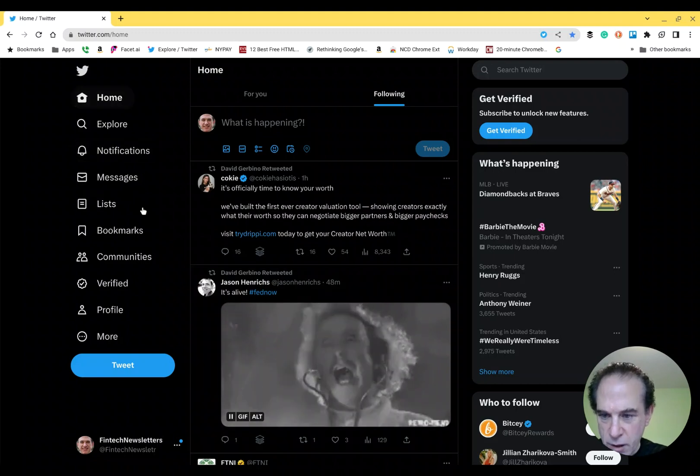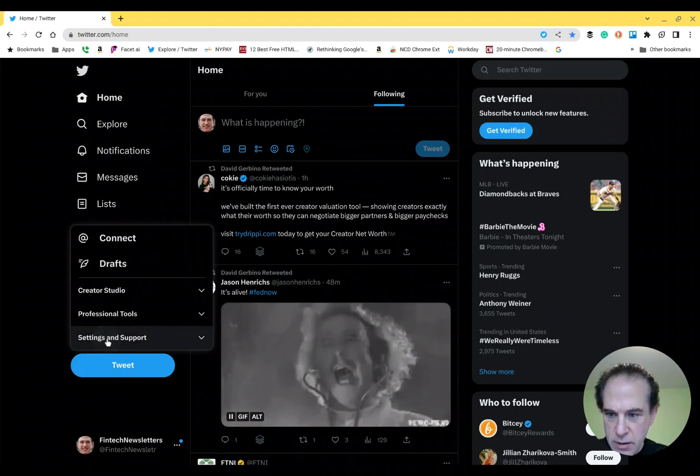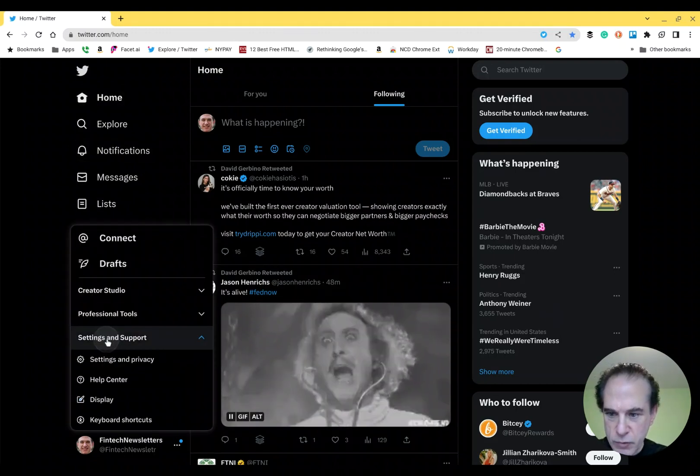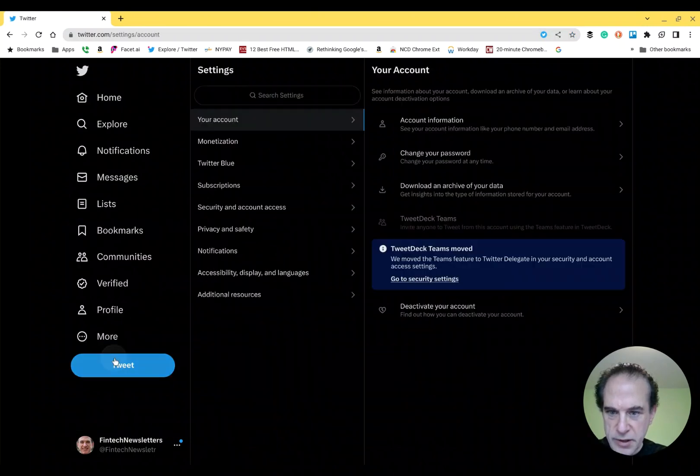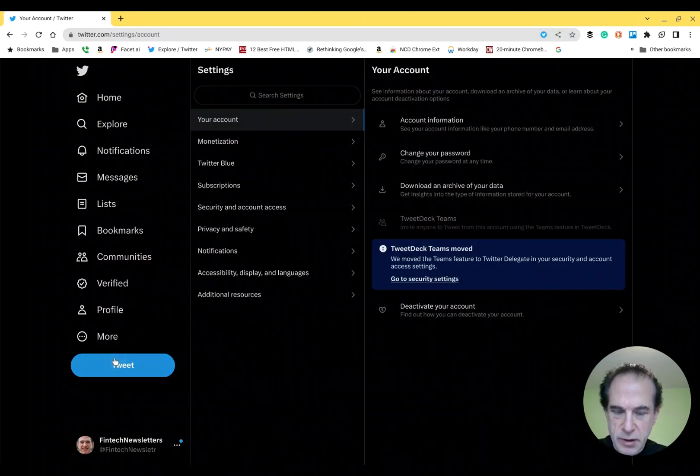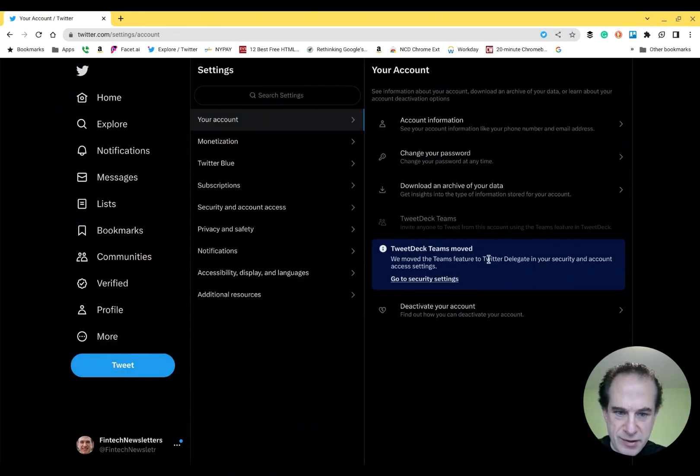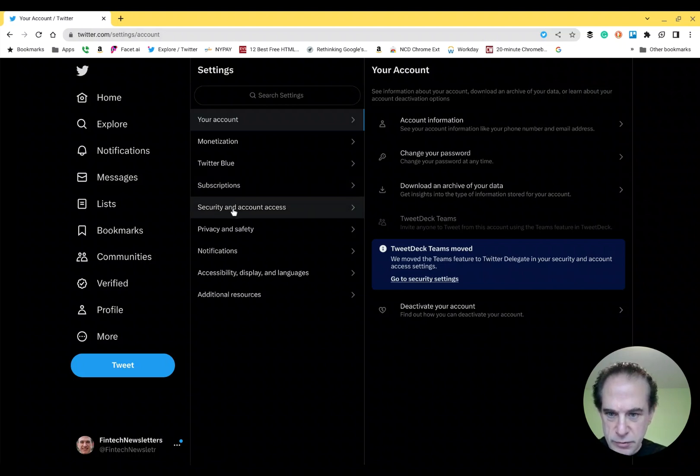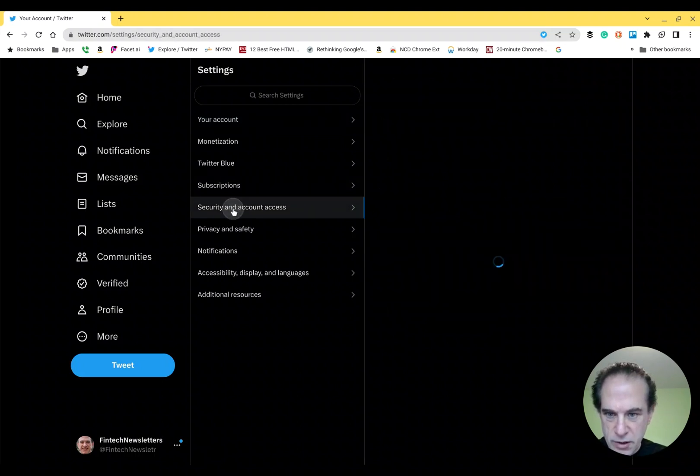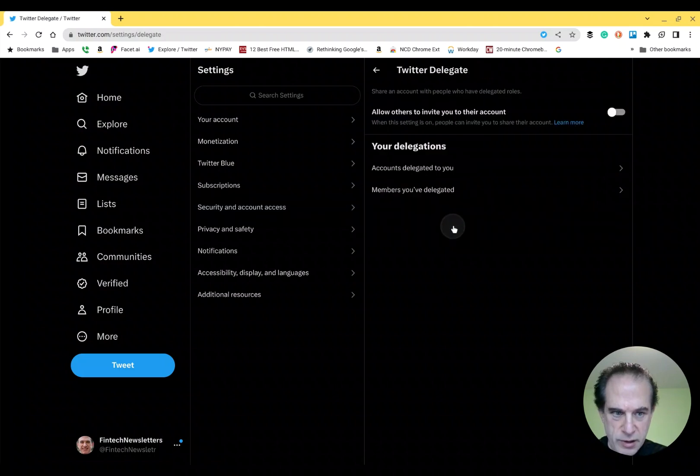I'm in an account here. Go into Settings and Support, Settings and Privacy. You'll see over here TweetDeck Teams moved, go to Security Settings. When you go to Security and Account Access, you'll see Twitter Delegate.